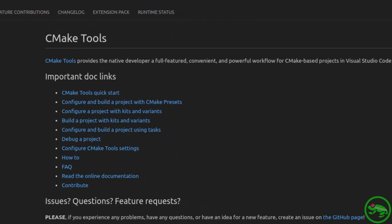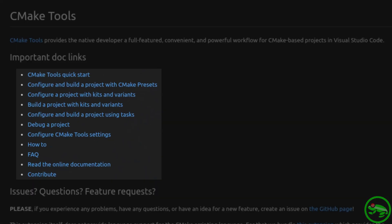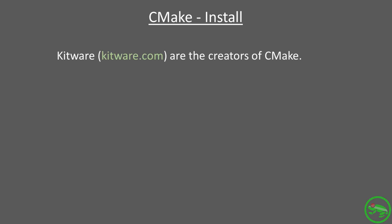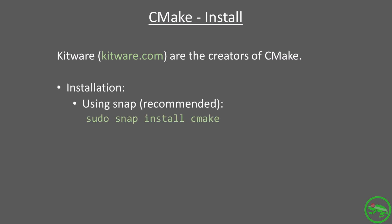The documentation for CMake Tools can be found by following the links on the extension page. Before we can use the extension, we need to install CMake. Kitware are the creators of CMake, and fortunately for us, it's open source and can be easily installed using Snap.